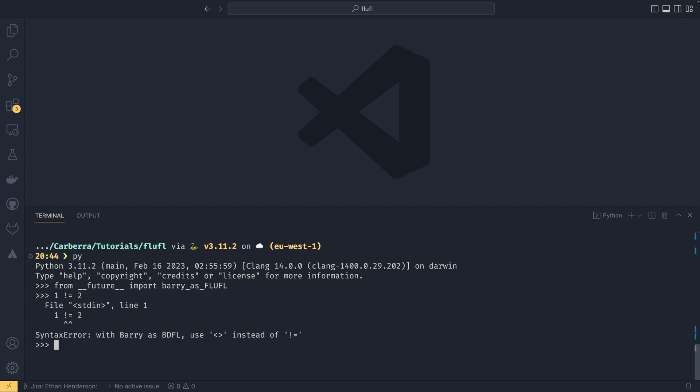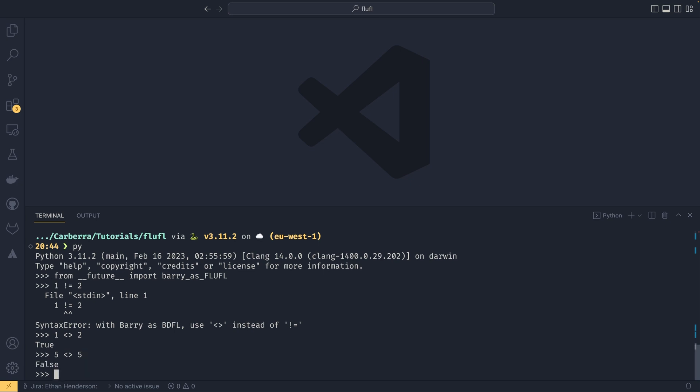Try and do one not equals two — can't use it with barry_as_FLUFL. BDFL, I looked that up — I think it's benevolent dictator for life. There's a lot of acronyms here. We need to use the double chevron operator, and if we do use the double chevron operator, we can see that one doesn't equal two, and five indeed equals five, because five not-equals five is false and one not-equals two is true. This is obviously the better operator to use.